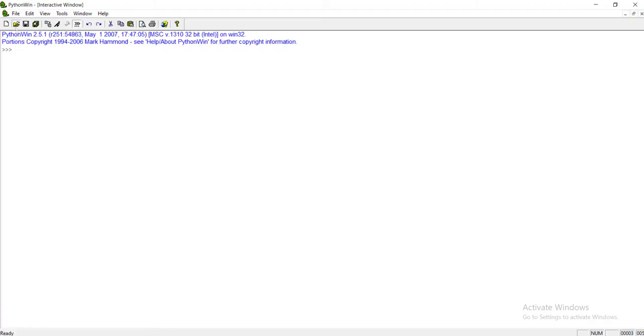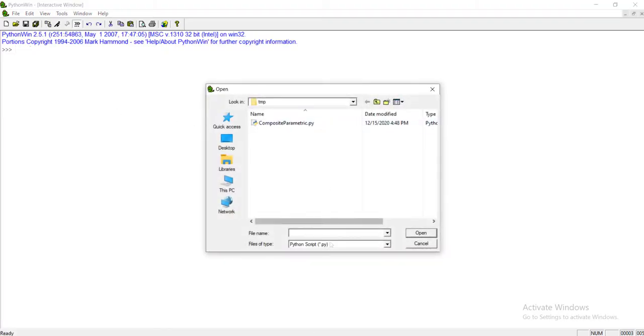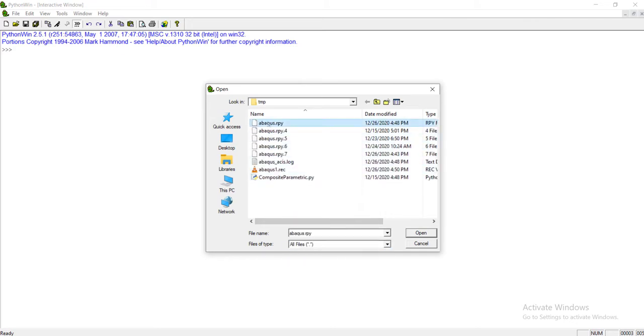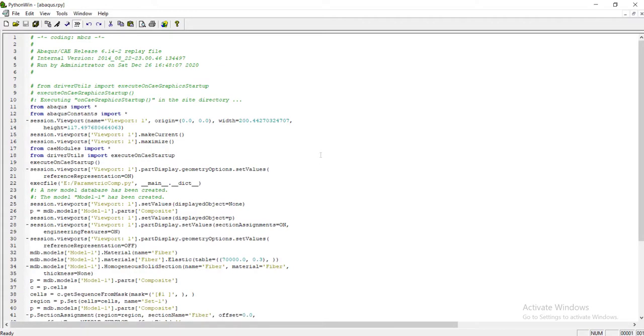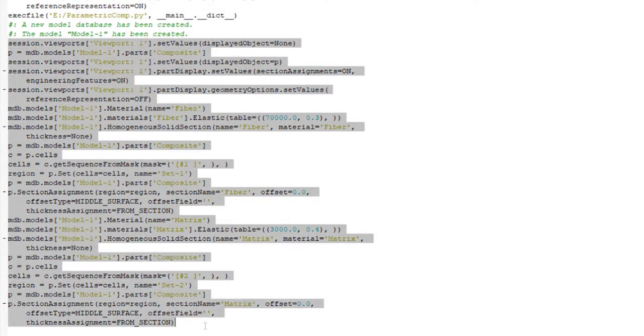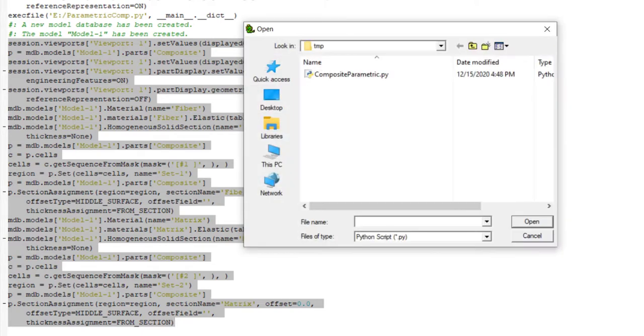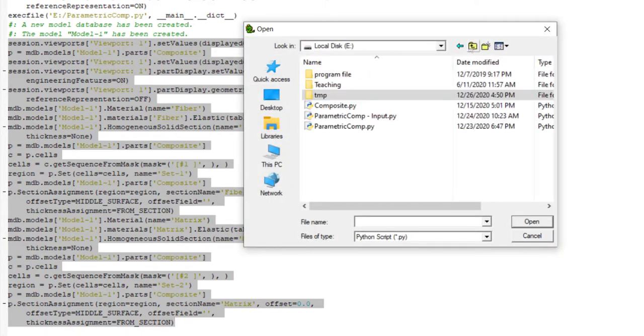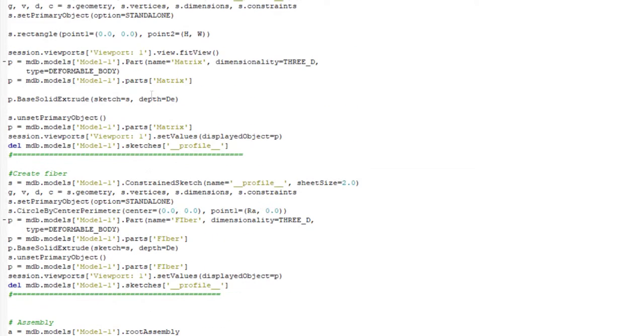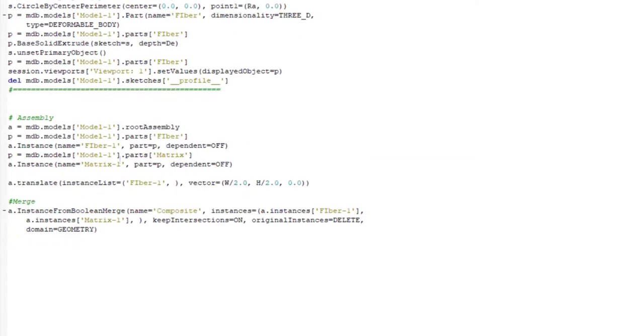Now we go to our scripting and open the abacus.rpy file to find related commands. Then copy the new commands. We can find a line related to running the script and from then the lines are new and we can copy them to our code.